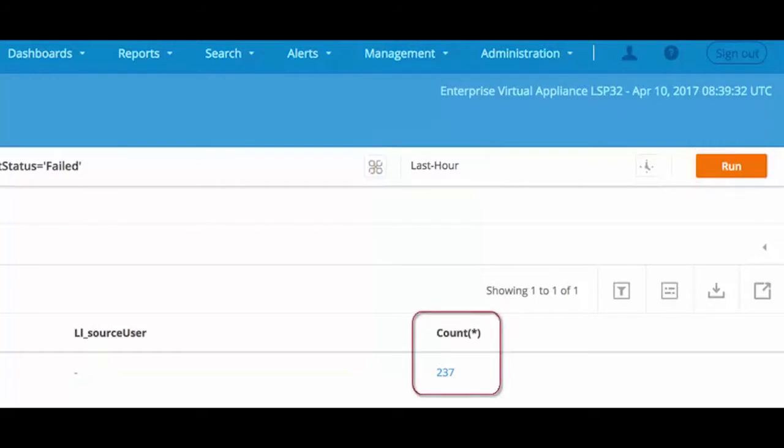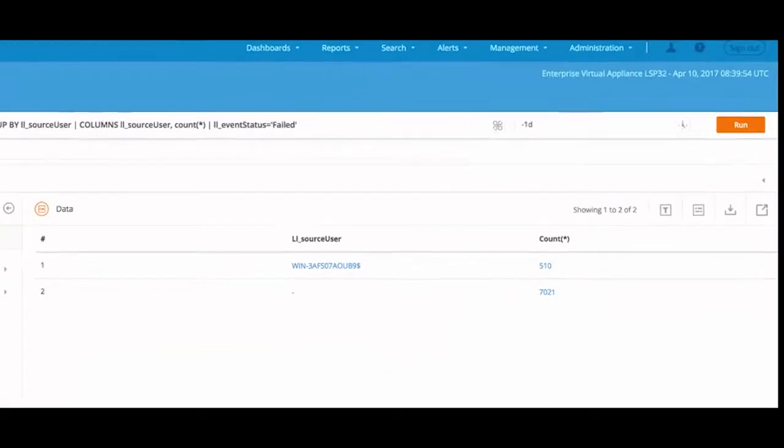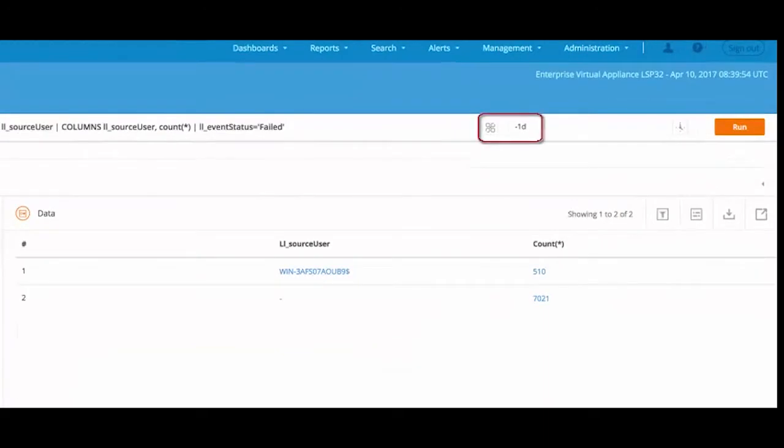There we see the number of logs in the result. If we run the same query for one day, then we get more logs in the result.